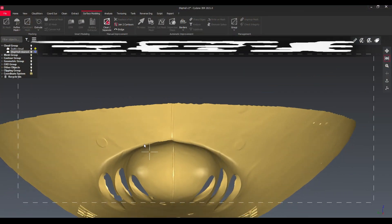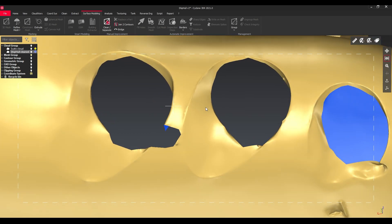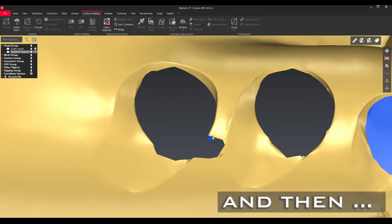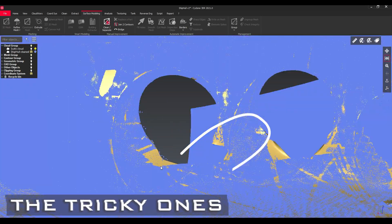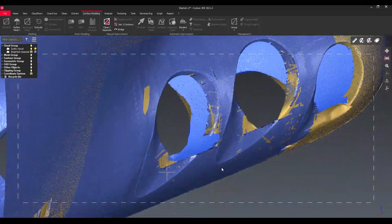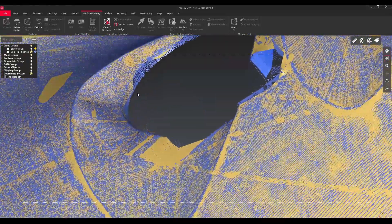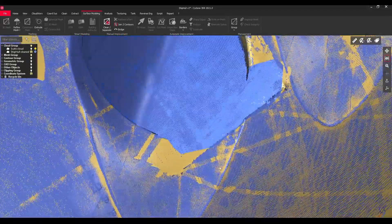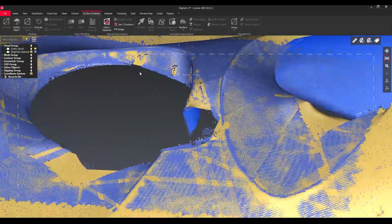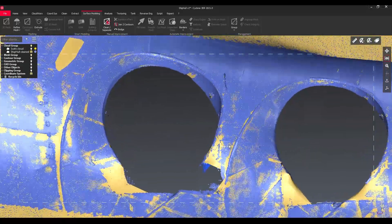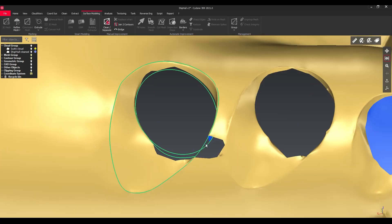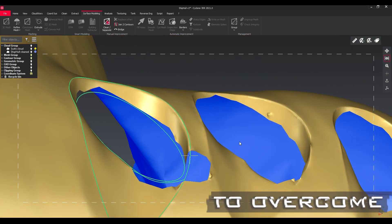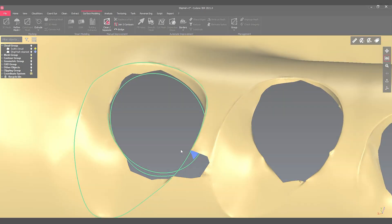There are easy blank spots and then there are also the tricky ones. If we look back at the point cloud, there was actually a scaffolding which shadowed this area, which didn't allow us to capture this full spot. We can use some tricky clever stuff in Cyclone 3DR which helps us to overcome this obstacle.